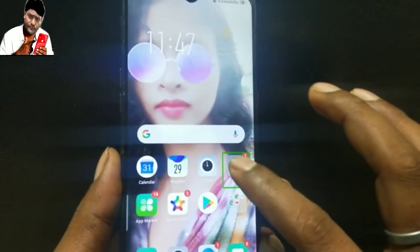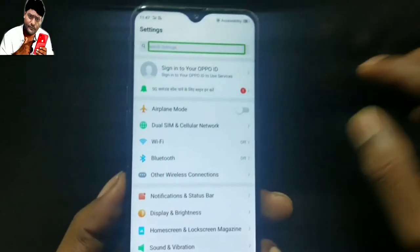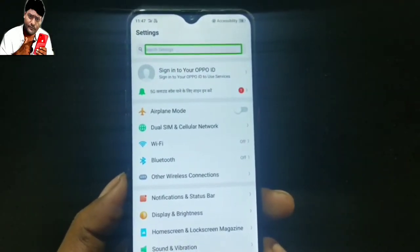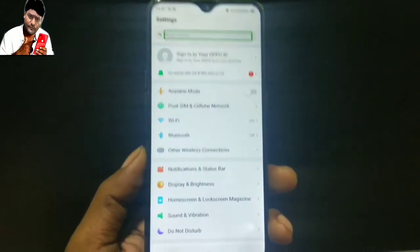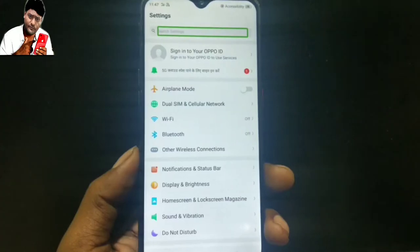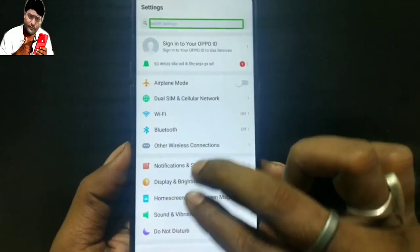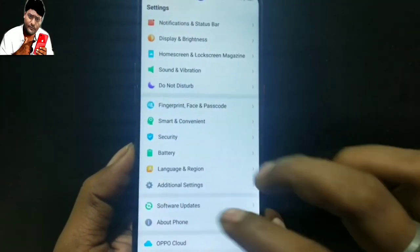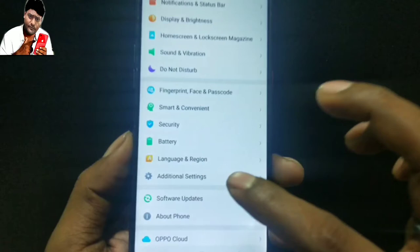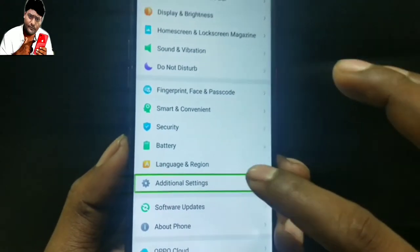Settings — double tap to act. Settings search, settings edit box, heading in list, 38 items. Double tap to enter text. Sign into your Apple ID to use services and additional settings.